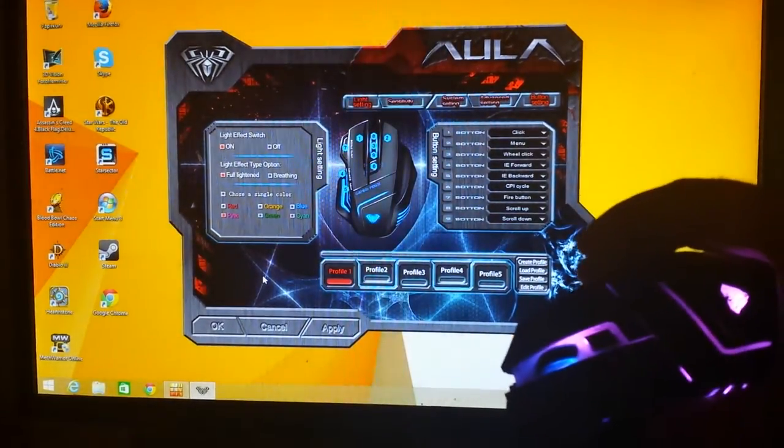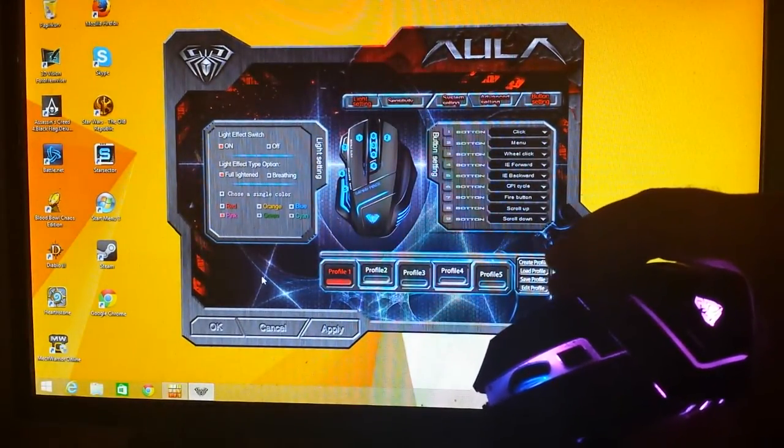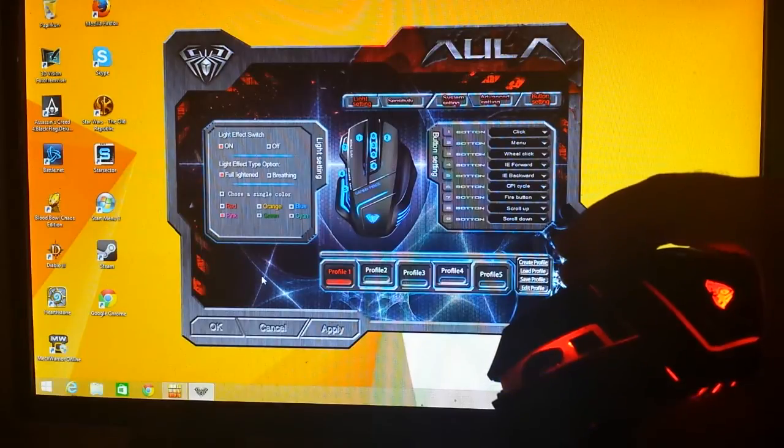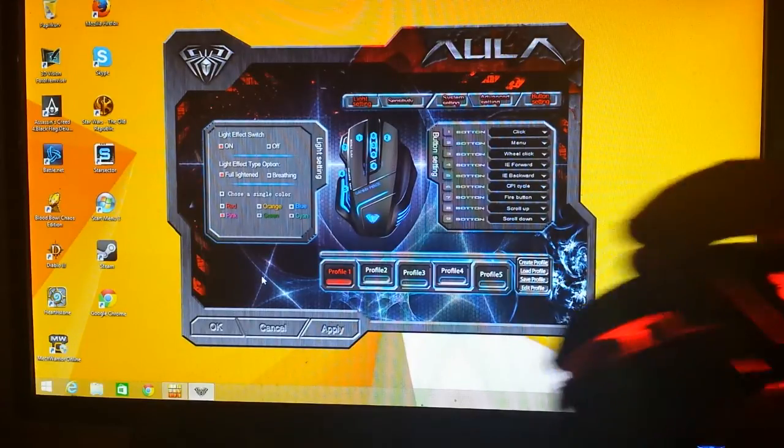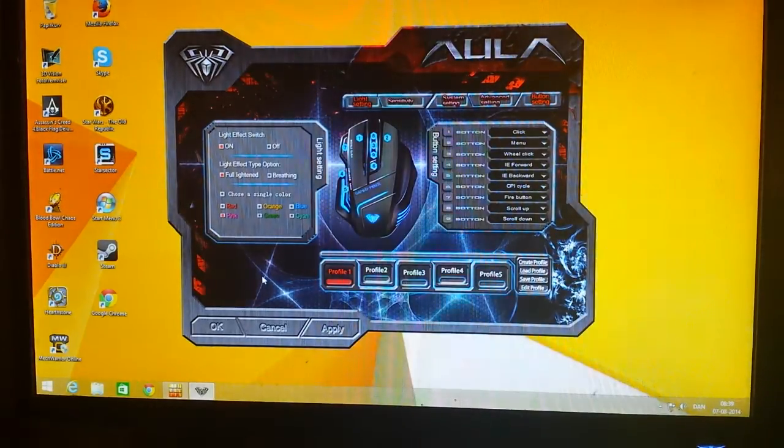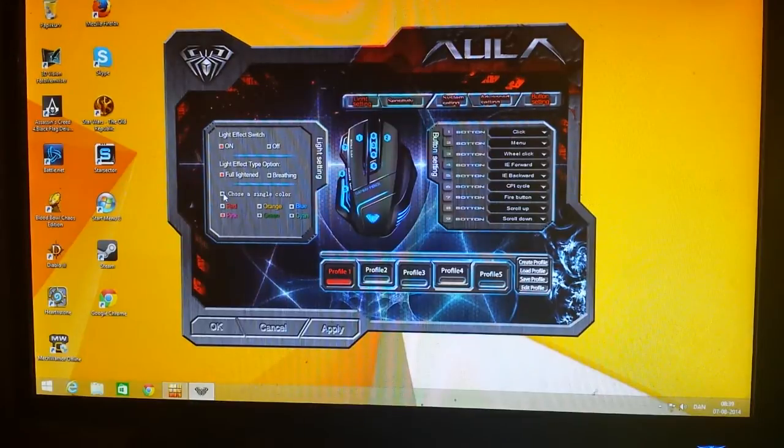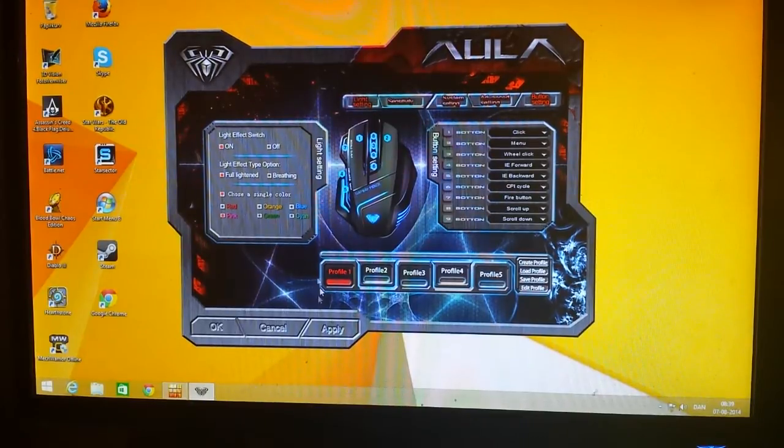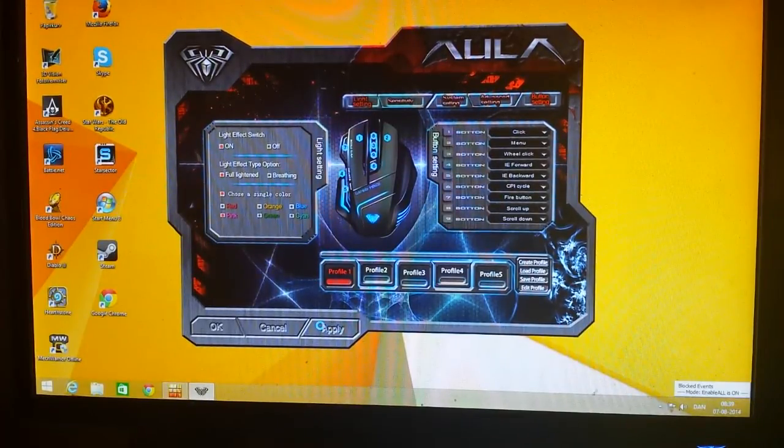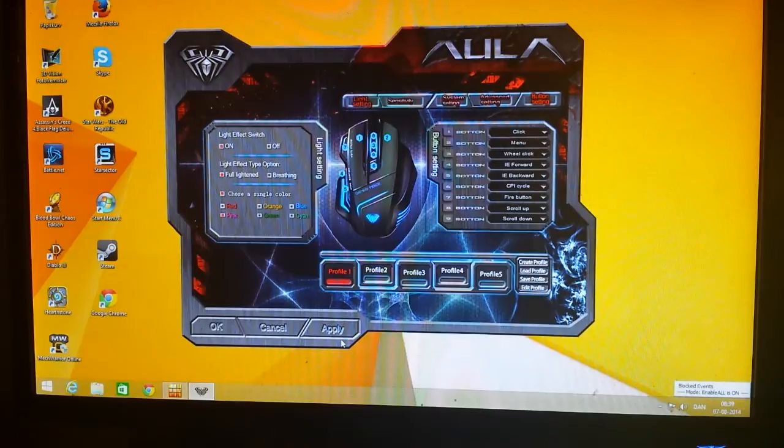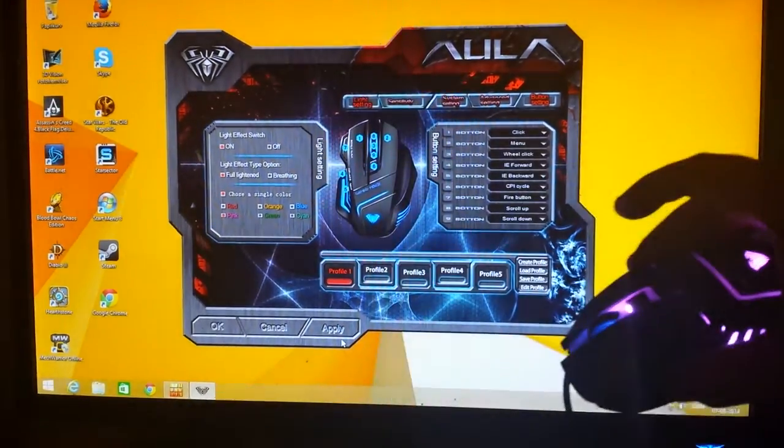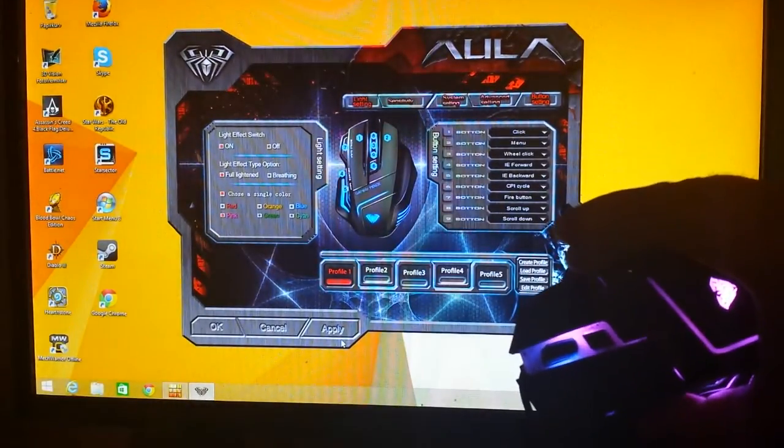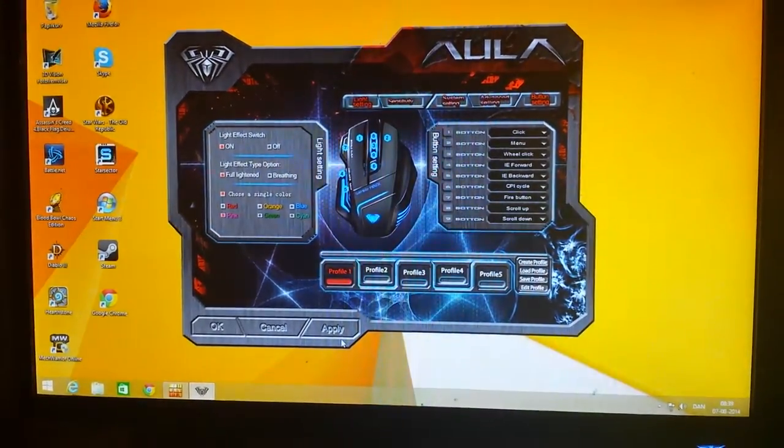Unfortunately it seems to be. Actually no, I made a mistake. I could choose a single color. Apply. And now it should go to pink. Yup. Pink it is. It works. It works perfectly.